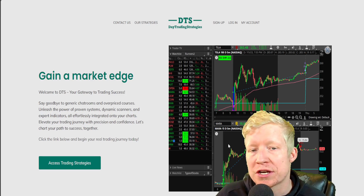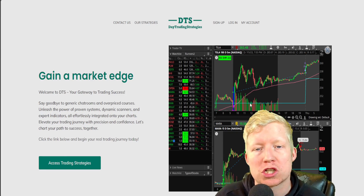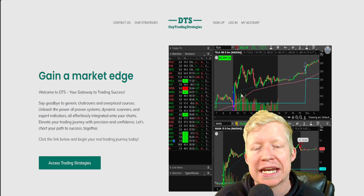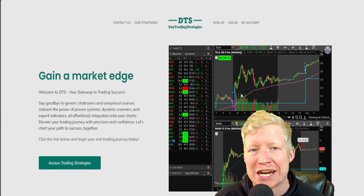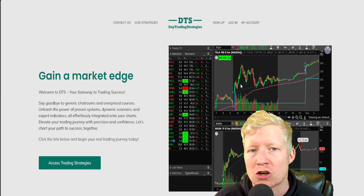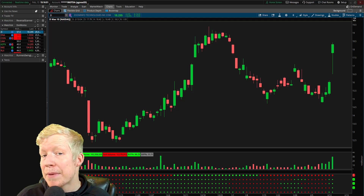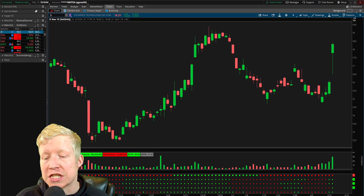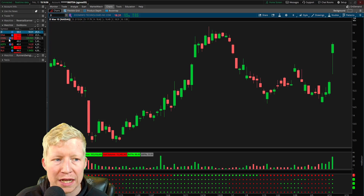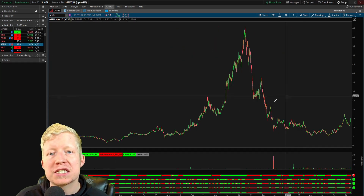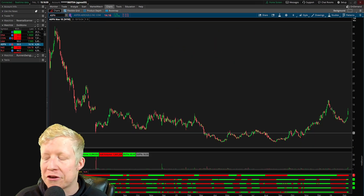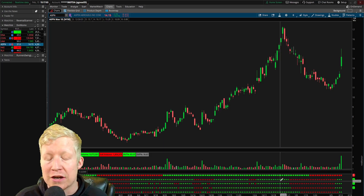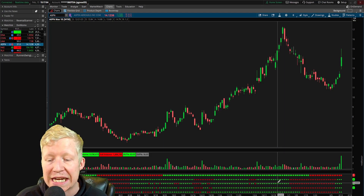If you are interested in my dot plot indicator, in this scanner, in any other indicator or scanner or strategy I have ever made, they are all available for download on my website, daytradingstrategies.net. There'll be a link in the top of the description. I bet nearly all of you, when watching the intro of this video, watched me click through a lot of these stocks and notice some of your own patterns. That's the beauty of this scanner and this indicator, and it's why I created it.